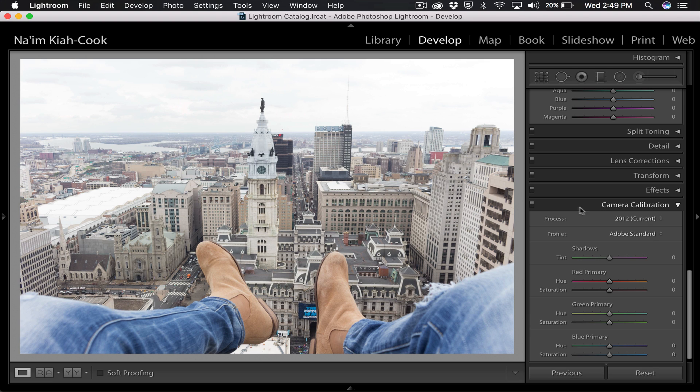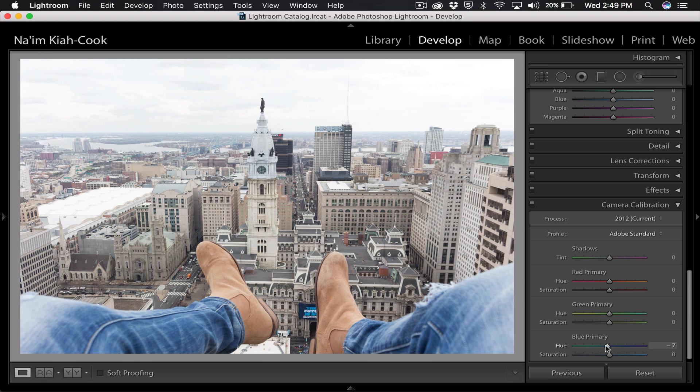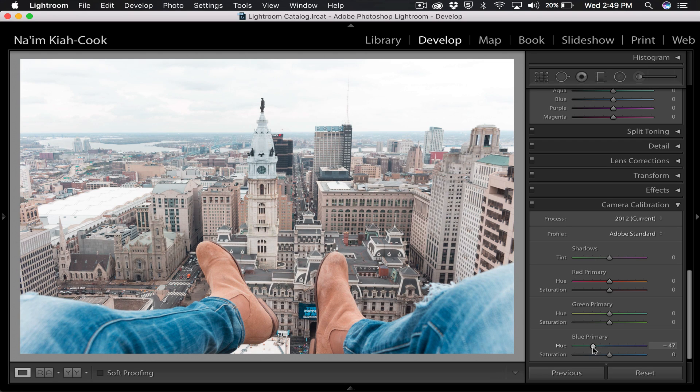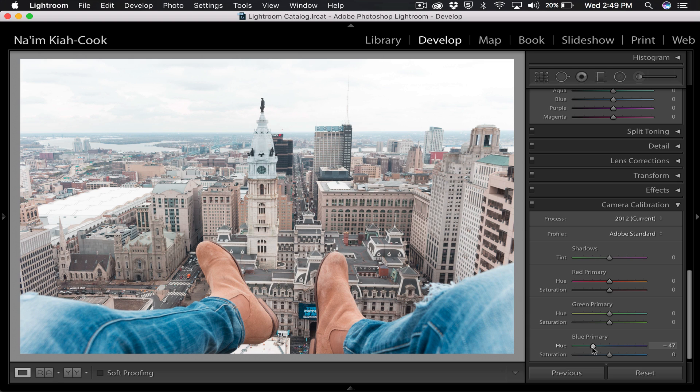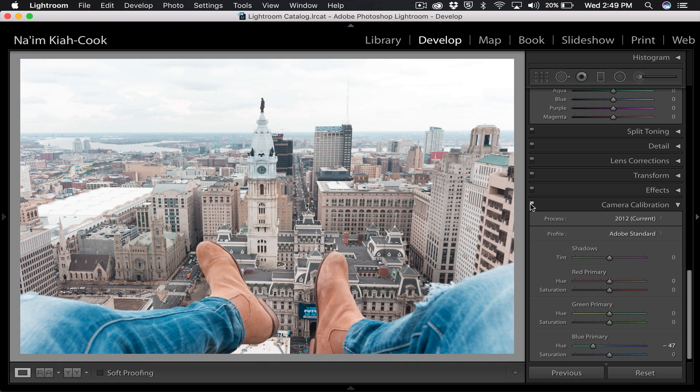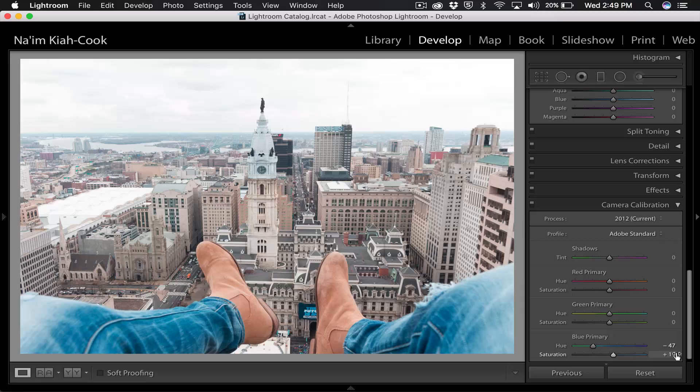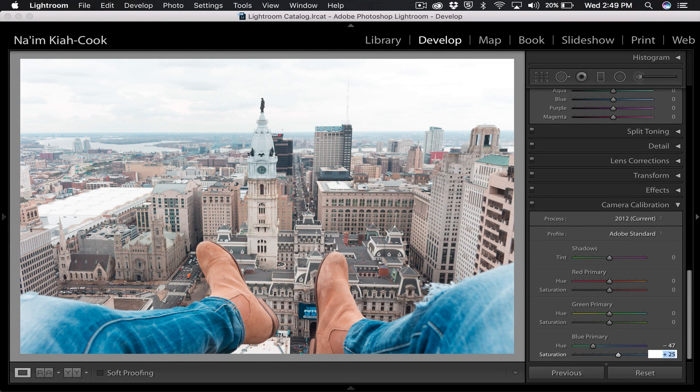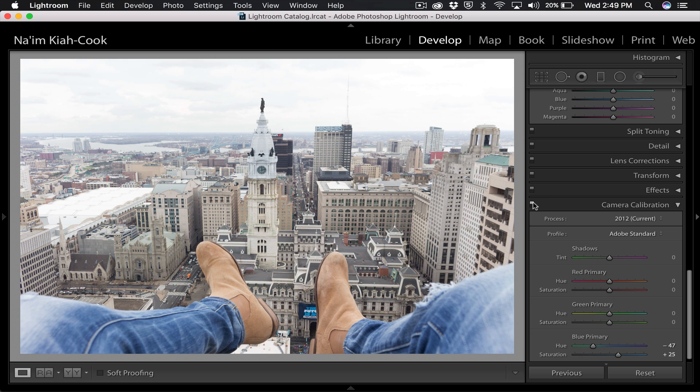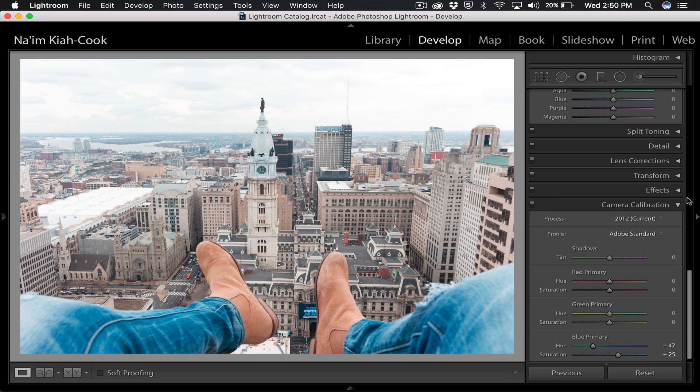Next thing you can do is open this panel camera calibration, and this is where the color grading is going to start. You're going to go down to blue primary in your hue, take that and drag it to the left. You're going to drag a pretty significant amount, somewhere around 50, 40, somewhere in there feels good. And as you can see, these blues aren't really looking like pure blues anymore, they're going more teal. And you're actually going to take the saturation and boost that up, not a whole lot, I'll just do something like 25. Yeah, 25 is good.